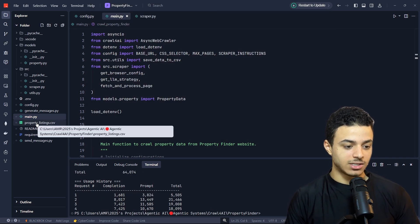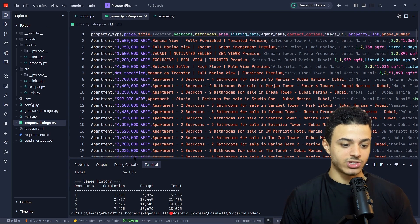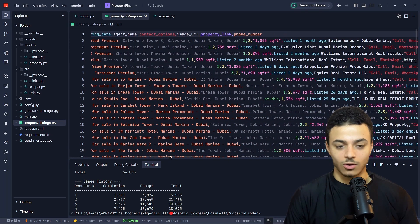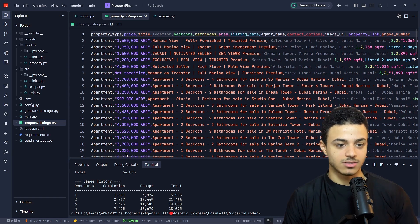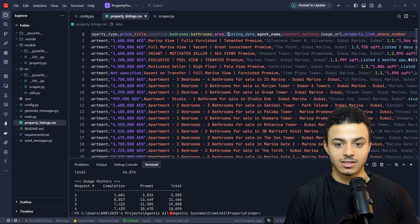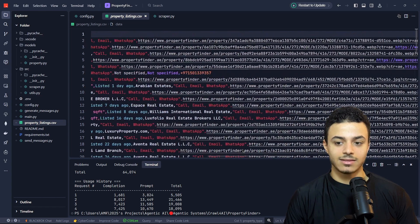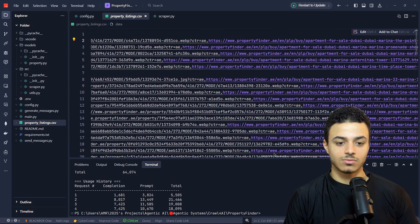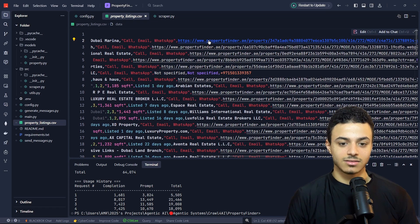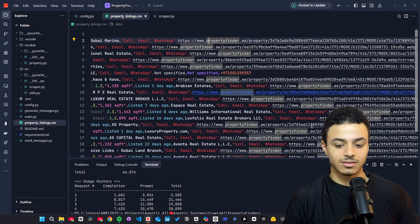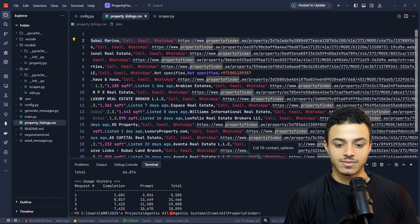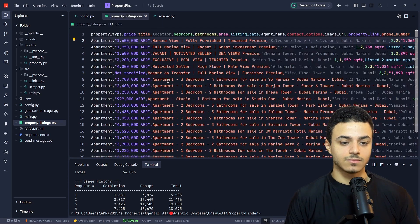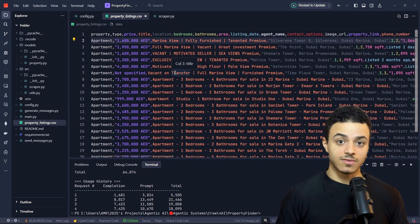We have property_list.csv, which has pretty much all the data that you need. We have the property type, price, title, location, and all the fields and features we care about, most importantly the phone number. You also have the image URL so you can open it from the link, and you have the link to the page itself. So now we have the extracted data in a CSV file.